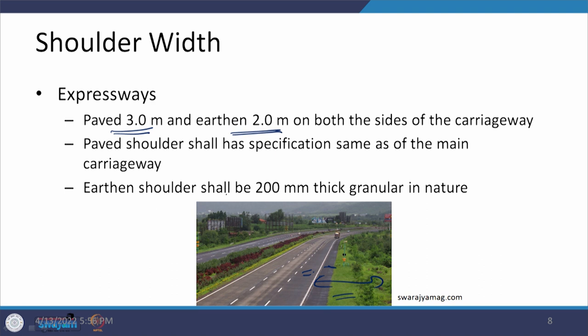In the case of expressways, when the earthen shoulder is provided, the thickness of that earthen shoulder is 200 mm, whereas in the previous cases it was 150 mm. This is granular in nature. The shoulders are to be provided on either side of the carriageway, not on only one particular side. Depending on the conditions in the center and the type of median provided, some changes may be there.